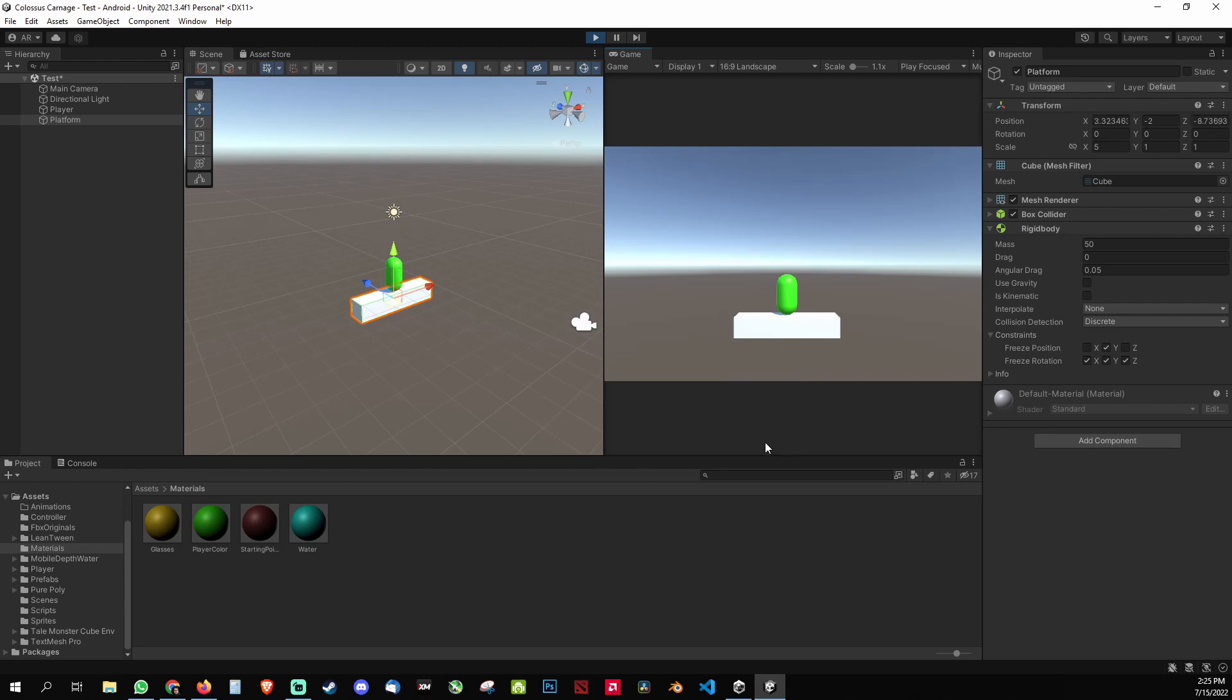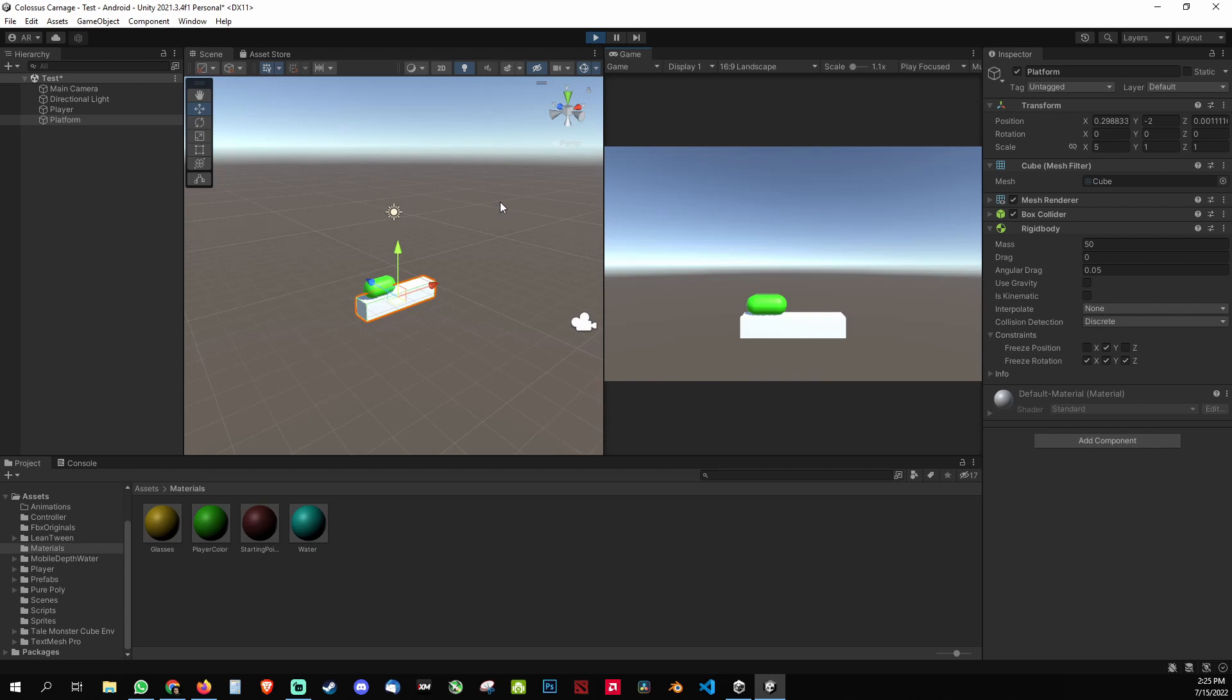Then you can control the freeze position of the y from the script. If you don't want to control it by the script, then you just need to increase the mass of the platform.